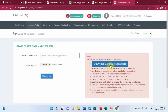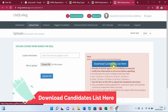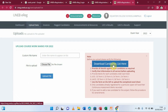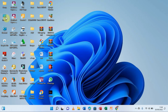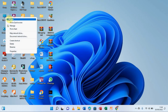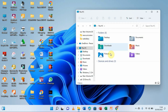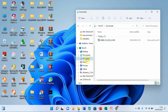Now we are going to download the sheet by clicking the option that says 'Download the candidates list here.' Having clicked it, we go to the downloads section to find it. Let me minimize the browser, then open My Computer by right-clicking and selecting open, then navigate to the Downloads folder where the sheet has been downloaded.